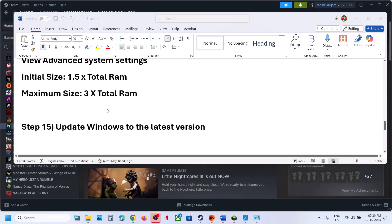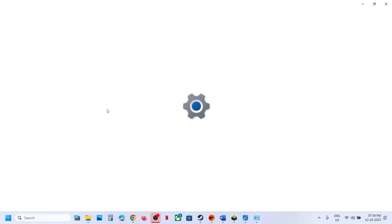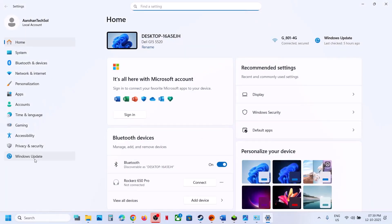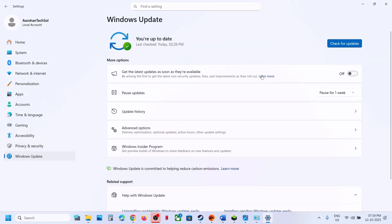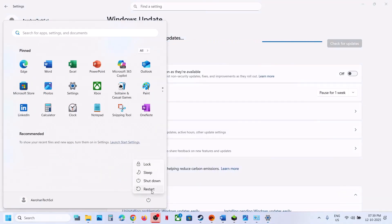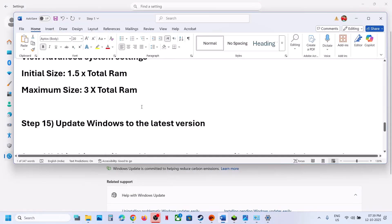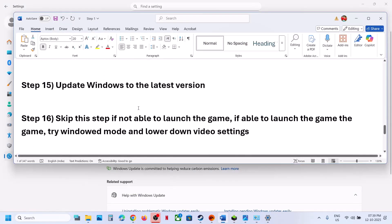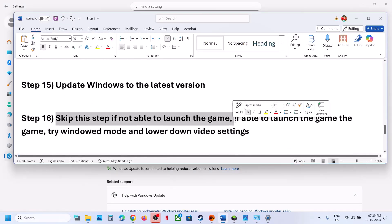The next step is to update Windows to the latest version. Open Windows Settings, go to Windows Update (or Update and Security), and click Check for Updates. Once all updates are installed, restart your computer and after the restart launch the game.